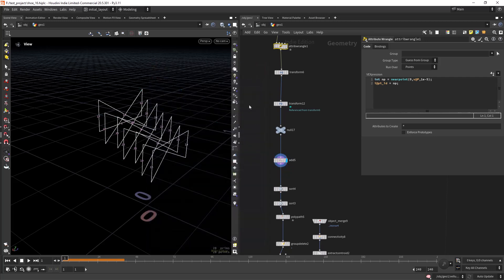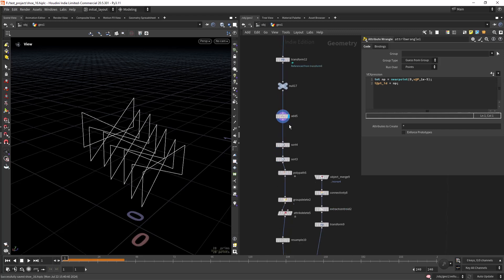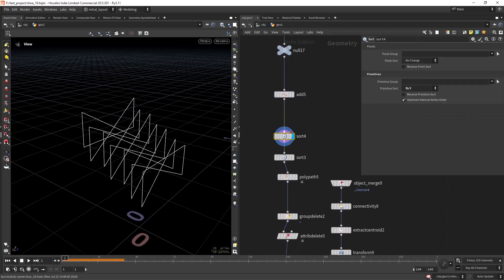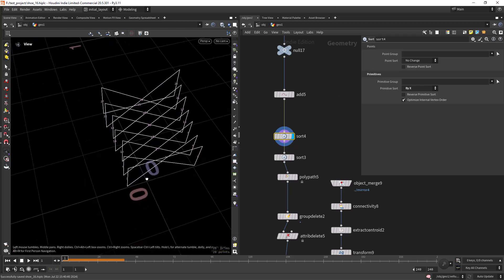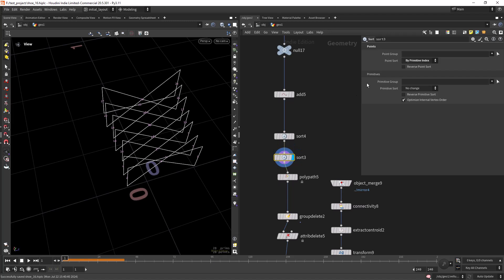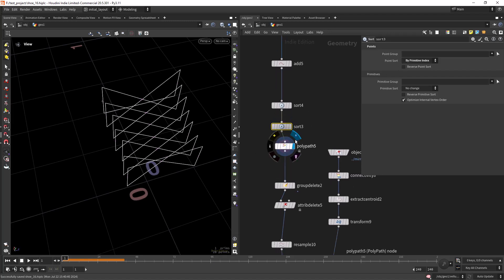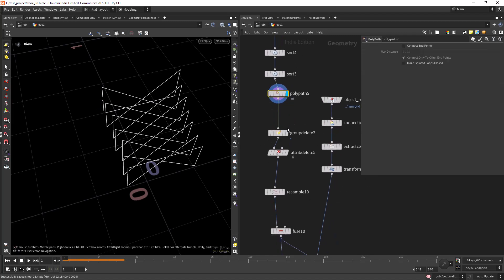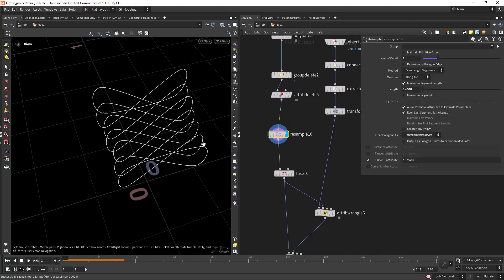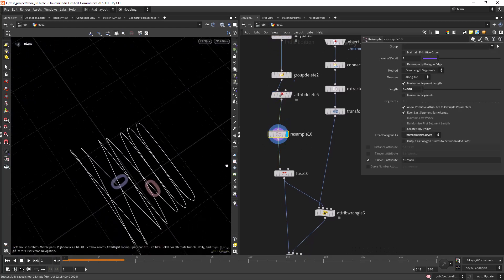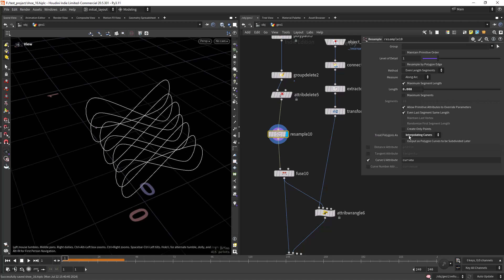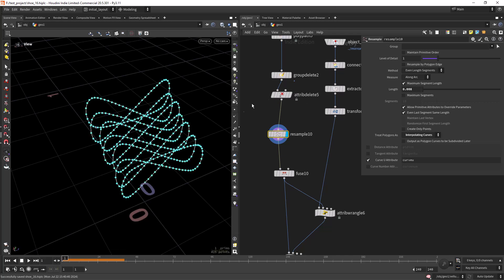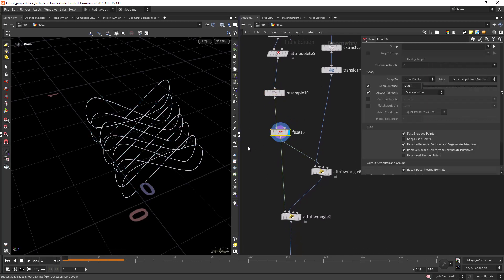When I move them up based on this group by range to create this sort of pattern, then also transforming the first primitive. Then I can just add by attribute with that ID attribute we created. Now I'm going to sort by X the primitives, and sort the points by the primitive index, and create a polypath to unite the curves. Deleting attributes and groups and doing a resample, interpolated curves with a small distance. Then I'm fusing since the resample always leaves the curve open.